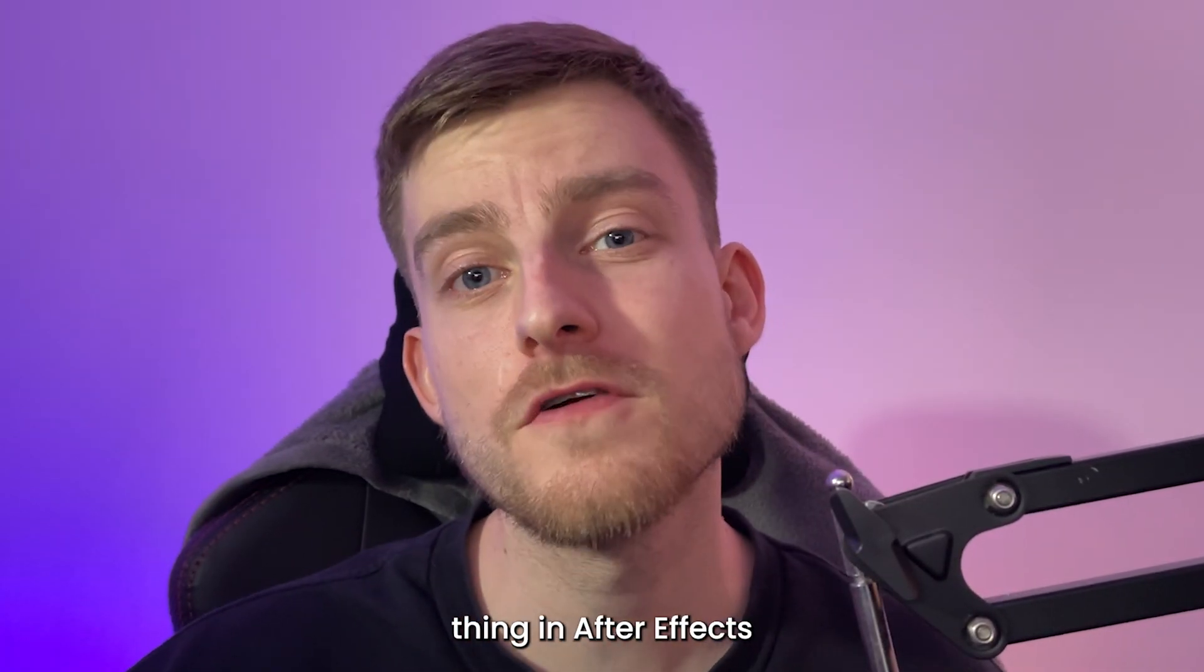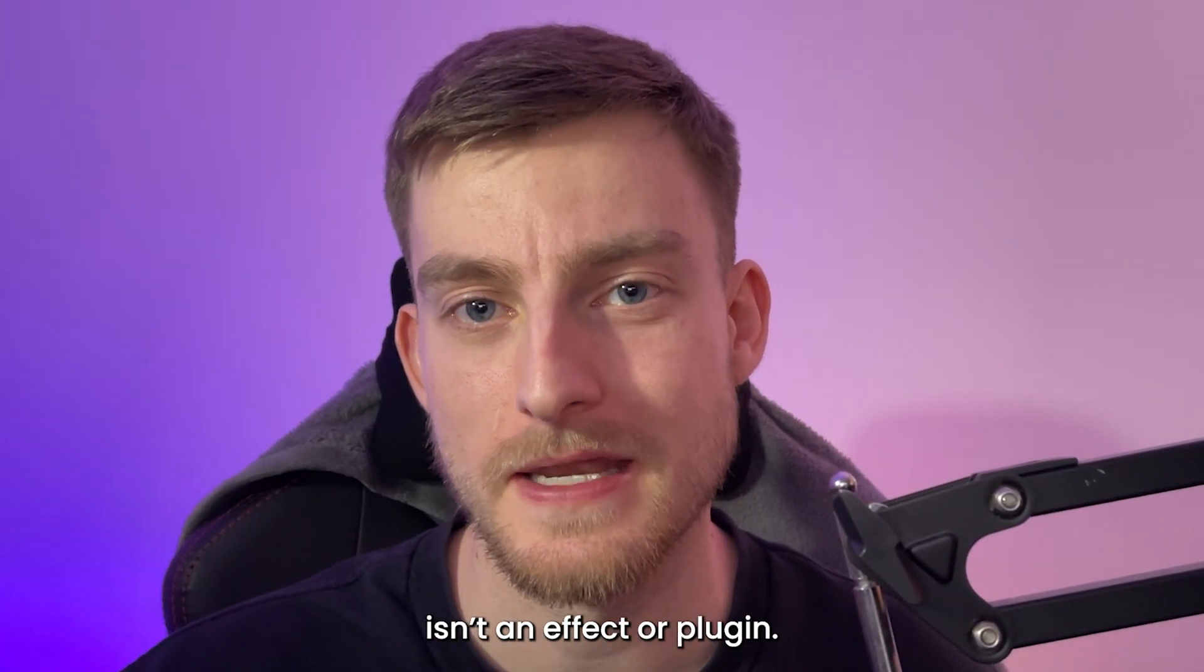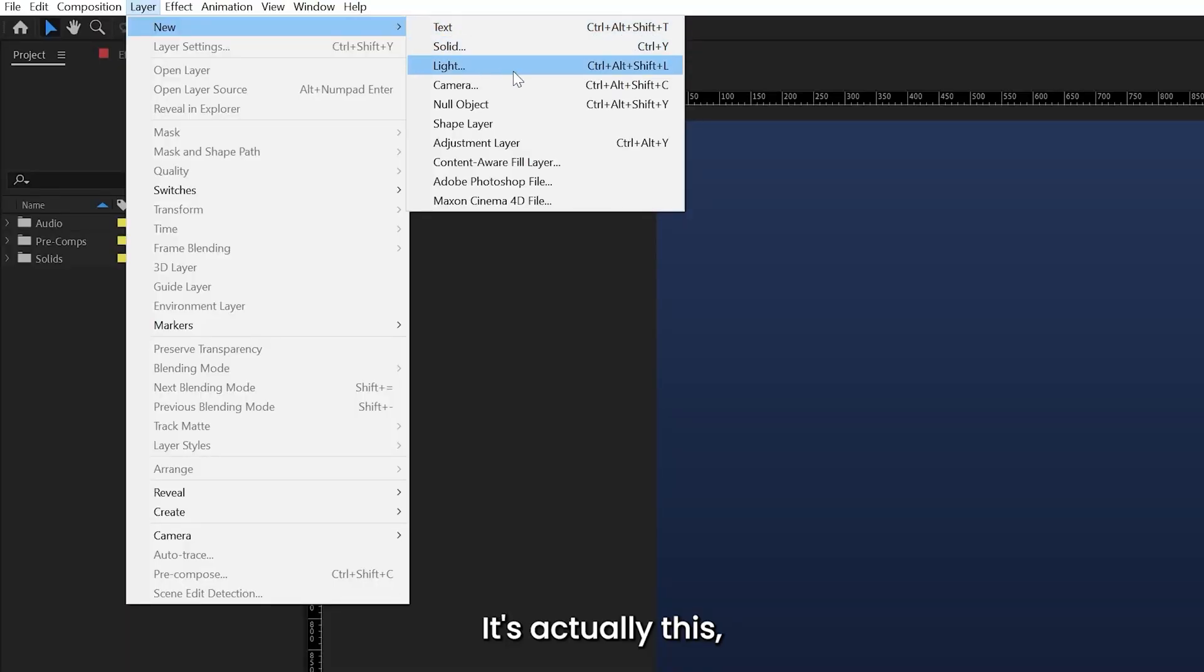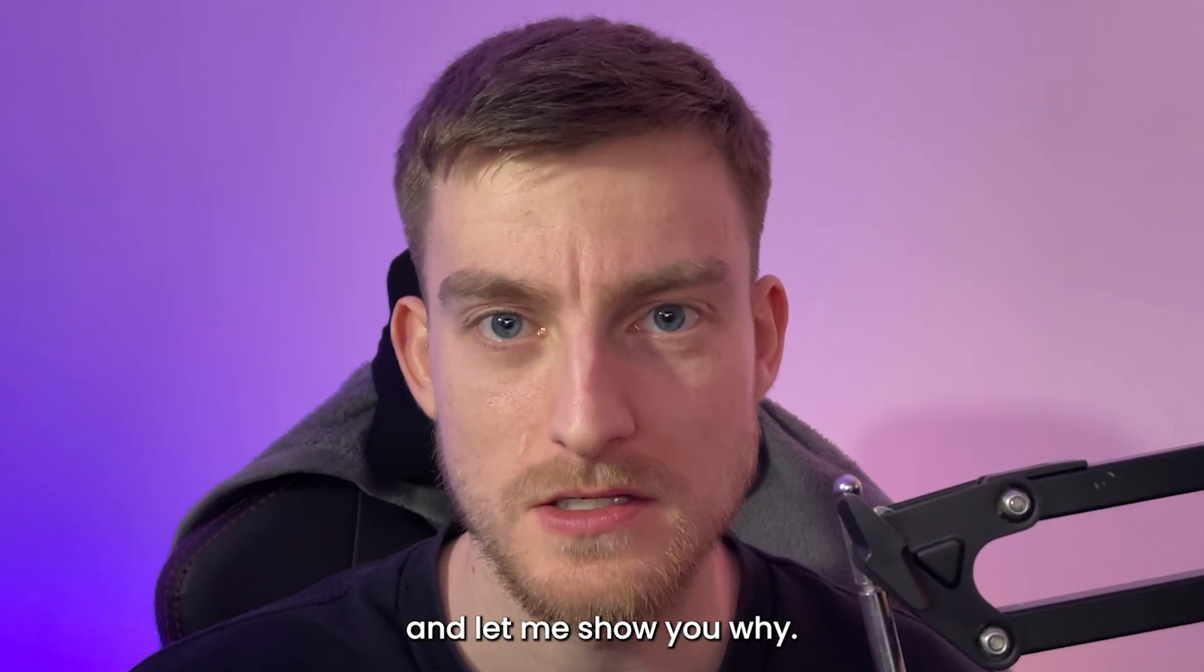The most powerful thing in After Effects isn't an effect or plugin, it's actually this. And let me show you why.